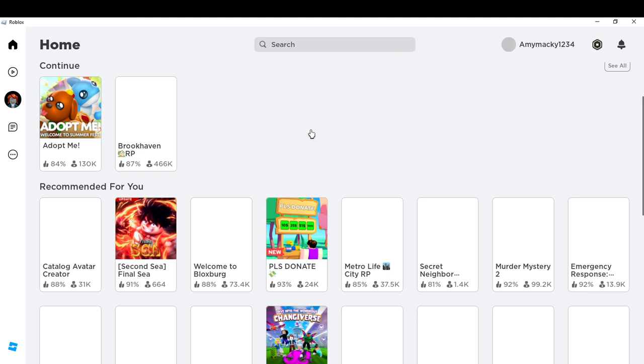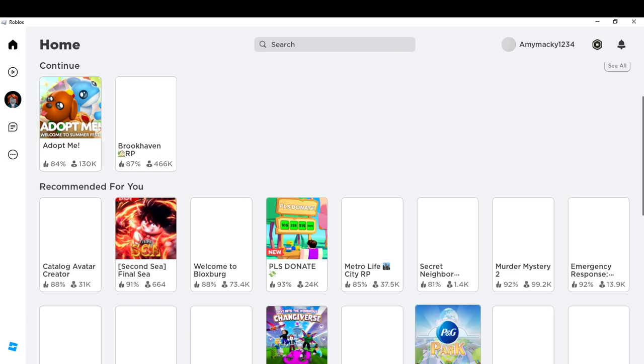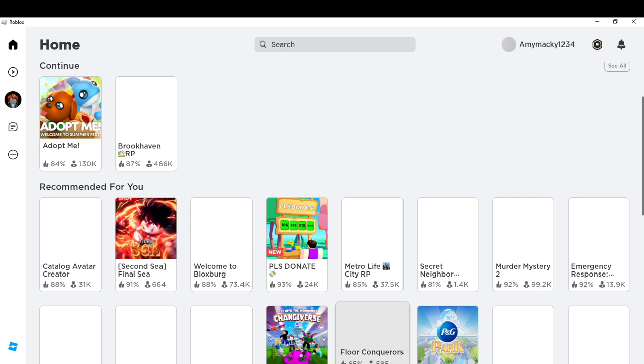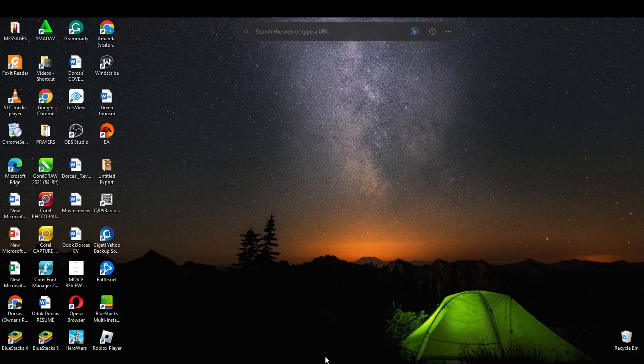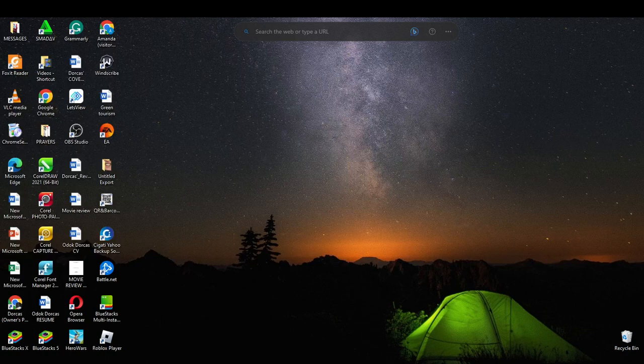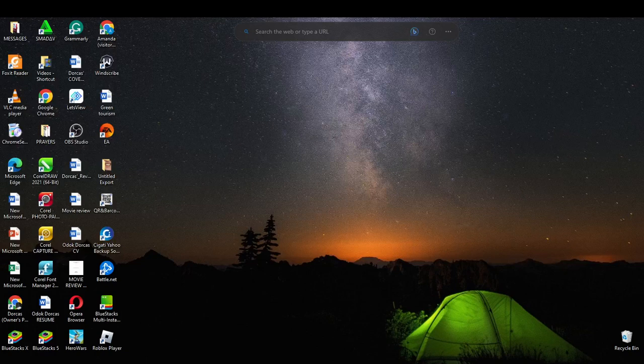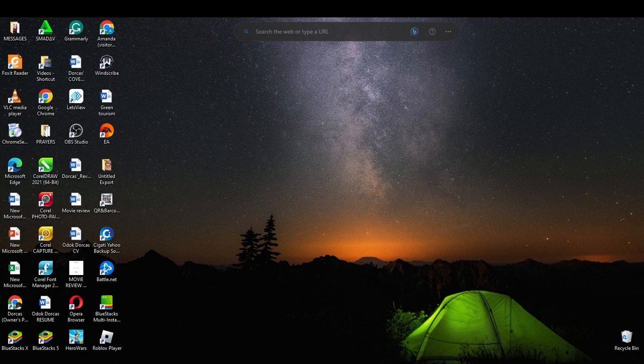So here's what you should do to fix Roblox not launching. One way to do that is to exit it first. Let's say we want to launch it and it's not launching. There's one thing you should do first of all - try to restart, try to launch. That's the first thing you should do, try to launch it.